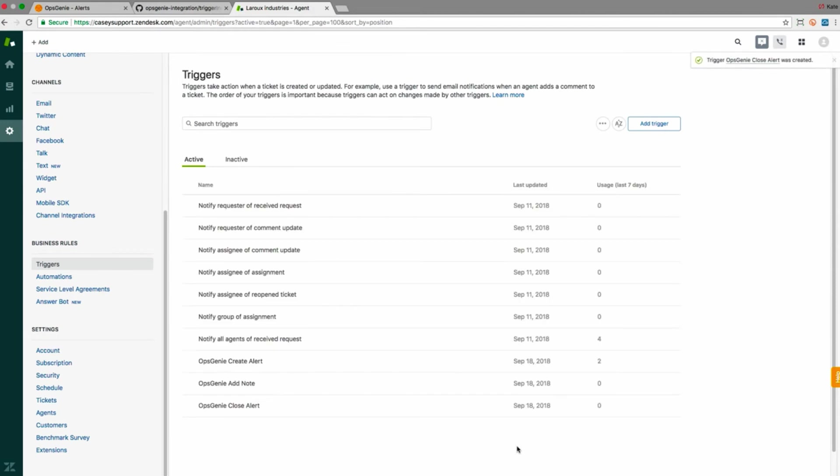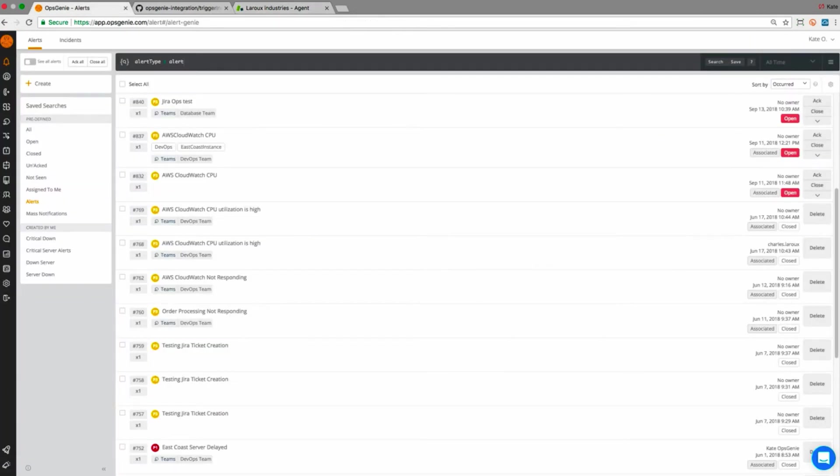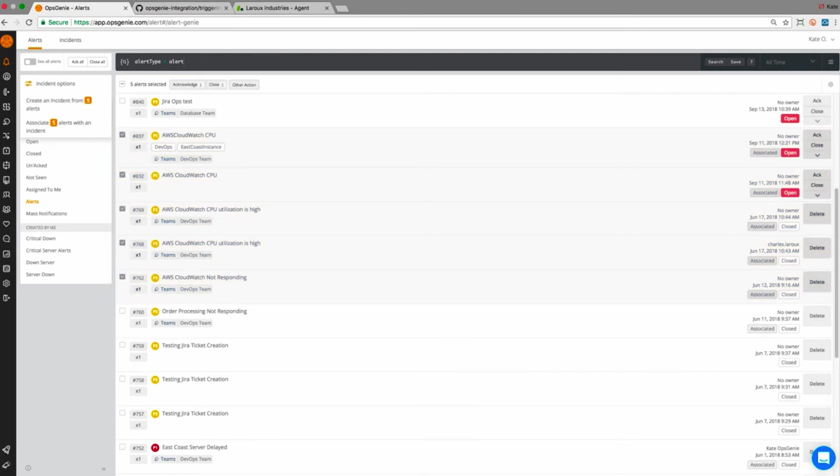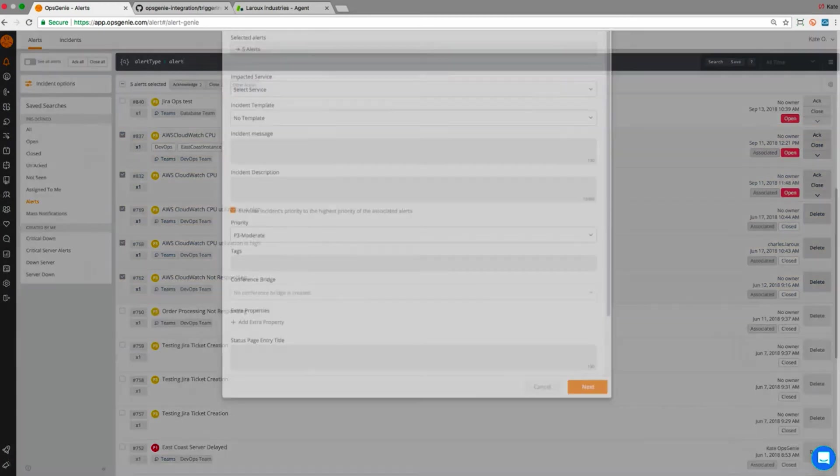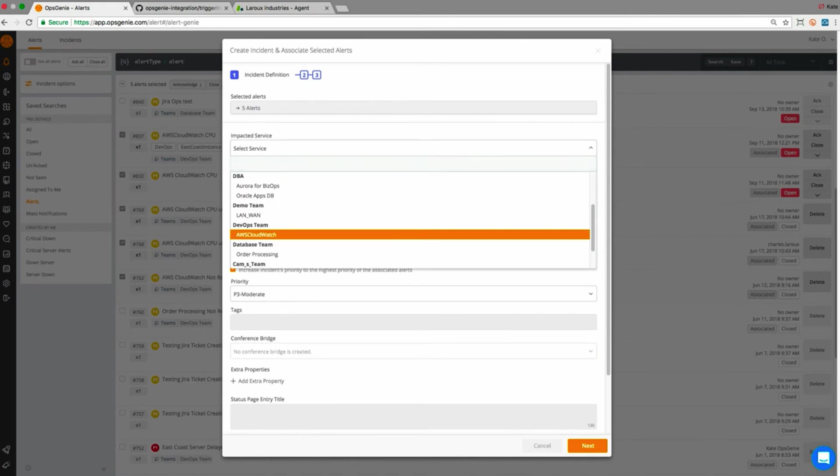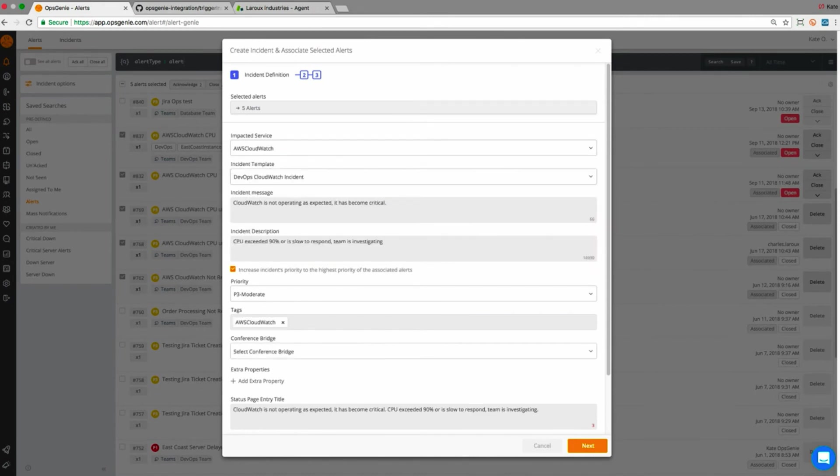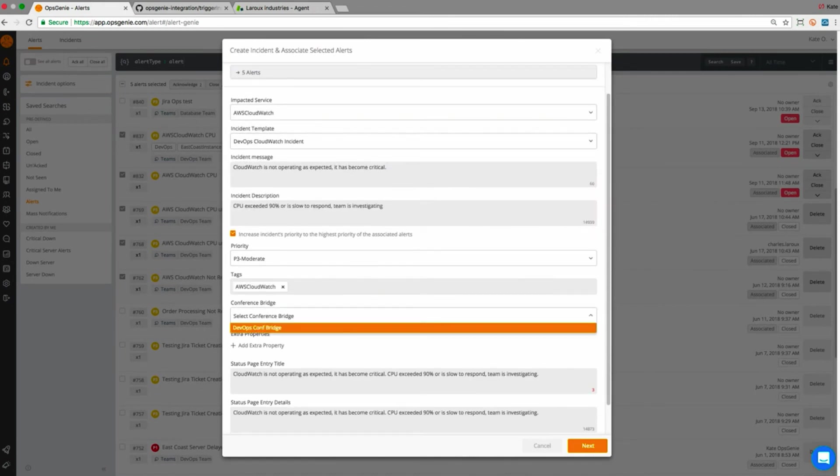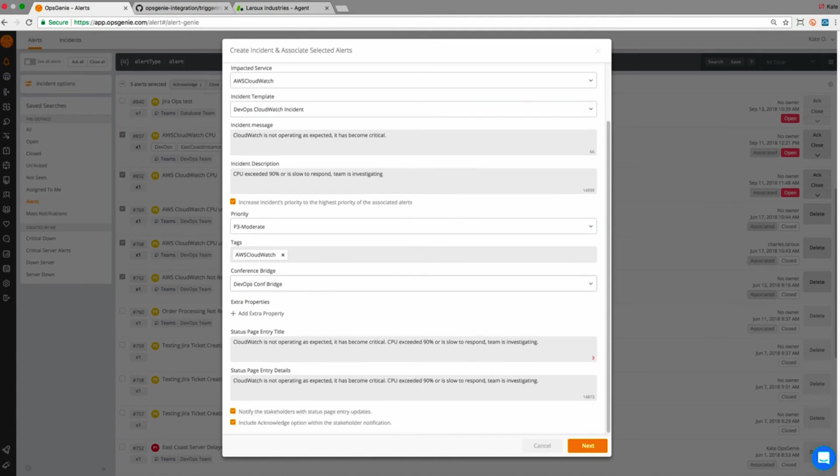Now from the Opsgenie side, let me demonstrate how this will work. I've generated a few alerts and will select them to create an incident. Select the incident template for this service and finally open the incident.